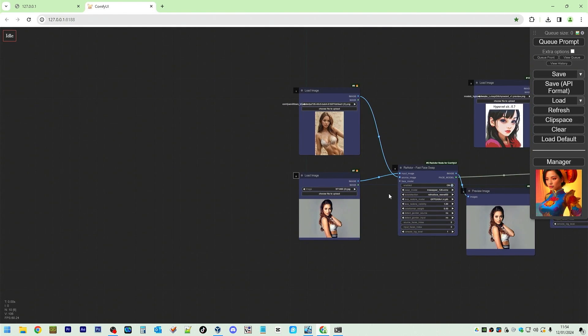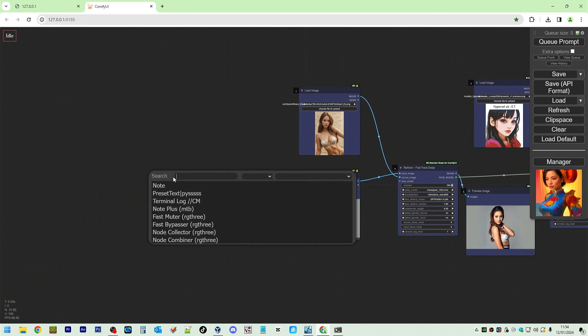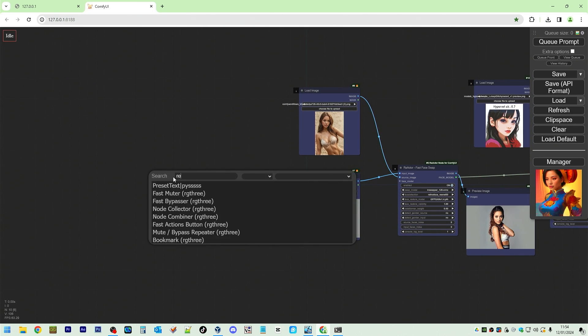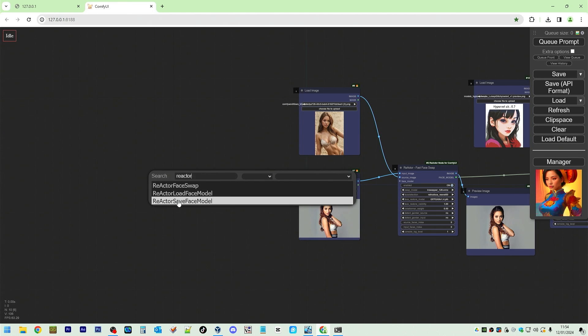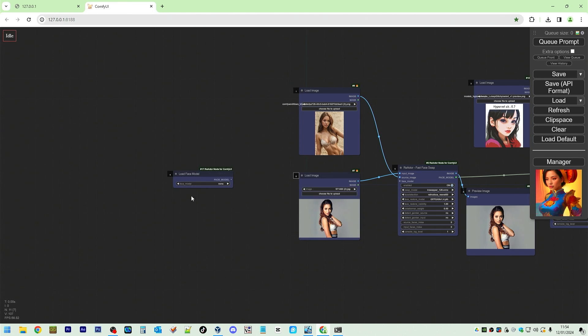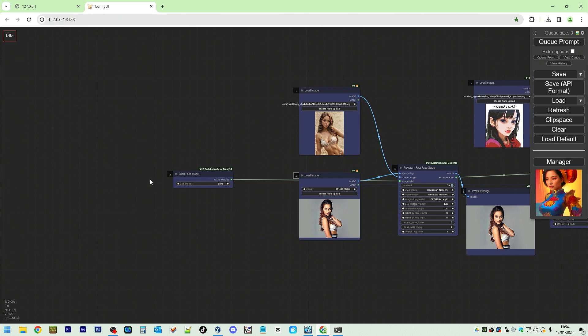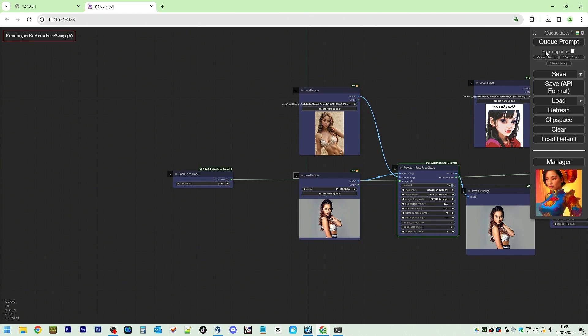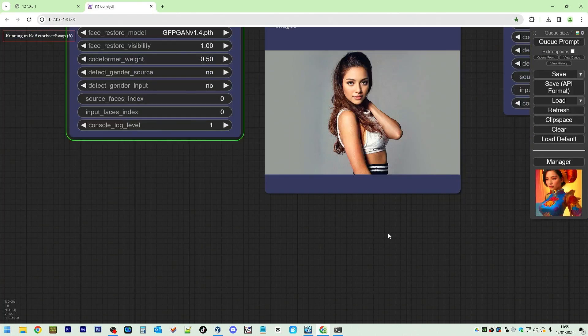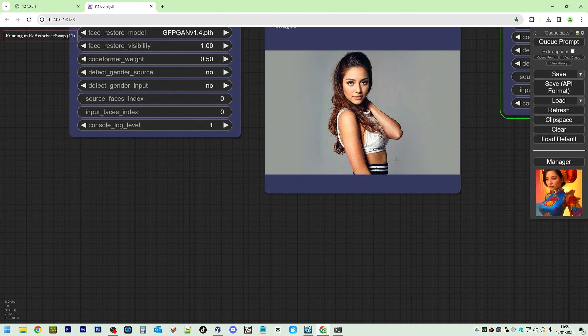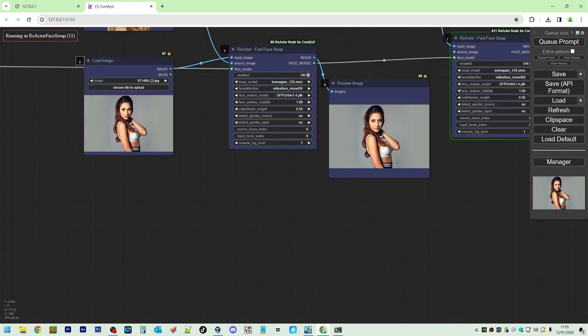Another option is use a face model. Now, if you don't have a face model, you could do a Reactor Load Face Model. So this goes here. If you don't have one there, it's going to use the image. There'll be no difference. Yep. No difference.